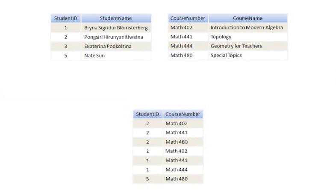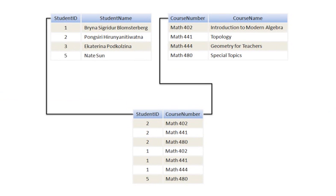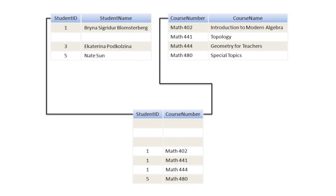Finally, the third advantage is that updating data is easier when the tables are related. For example, if a student drops out of my college, I just have to delete the student record from the students table, and the related records in the enrollments table are also deleted. Unrelated data in other tables are not affected.